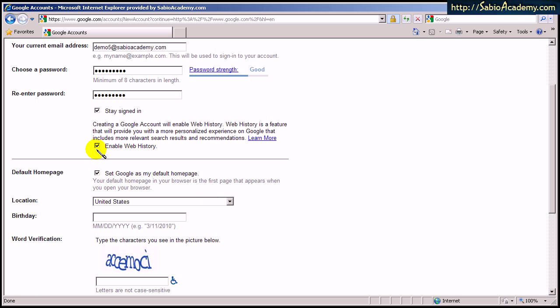Okay, I find it convenient to stay signed in so that I don't have to log in every time. I didn't read this, but if you have time, please read it and see if you agree. Then check it.